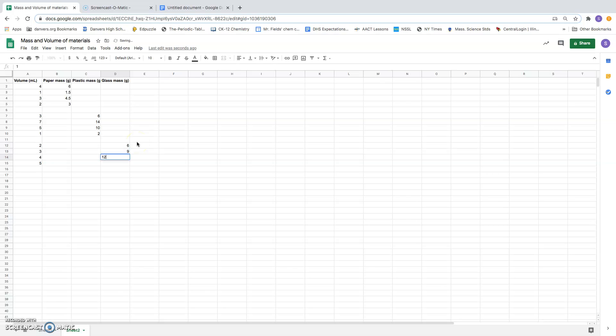Notice that I did not have to enter this data in any kind of an order. These are in order from smallest to largest. These are not. These volumes for the paper are not in order from smallest to largest.